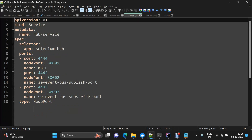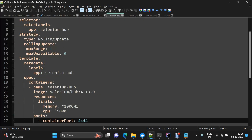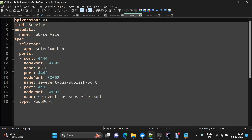For the Service part, we have named it 'hub-service'. The app selector points to 'selenium-hub', linking it to the deployment. The ports defined include port 30001 as the main port where Selenium Grid will be running, plus the event bus publisher port and event bus subscriber port — concepts we covered in the first video of this series.